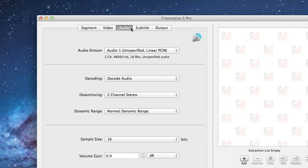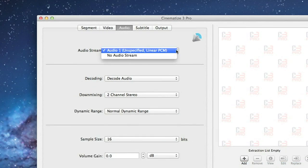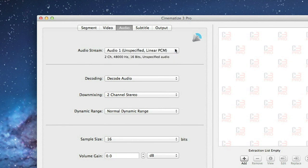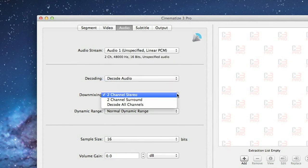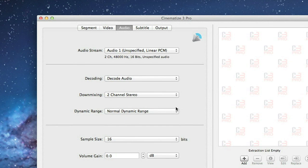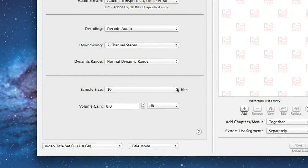On the Audio tab, you select which audio track you want, and then leave the rest of the settings pretty much at the defaults. Decode Audio, Two Channel Stereo, Normal Dynamic Range, 16 Bits, and 0 dB Volume Gain.